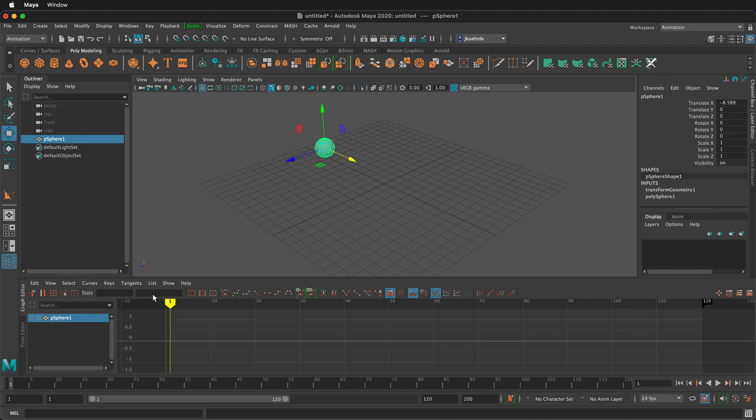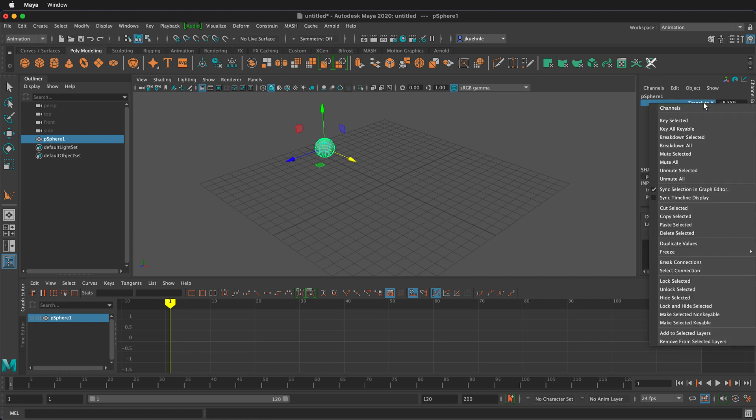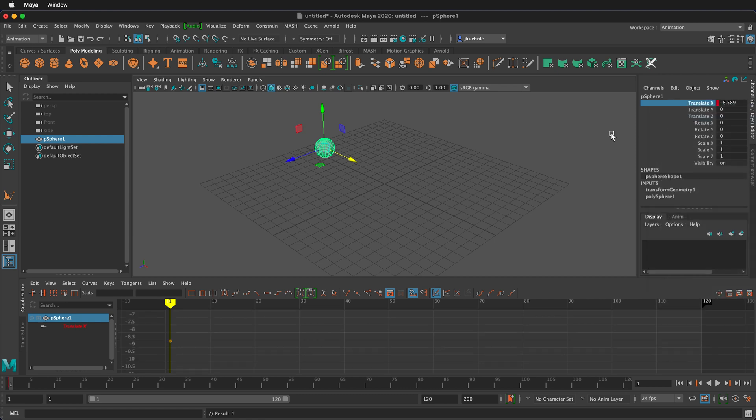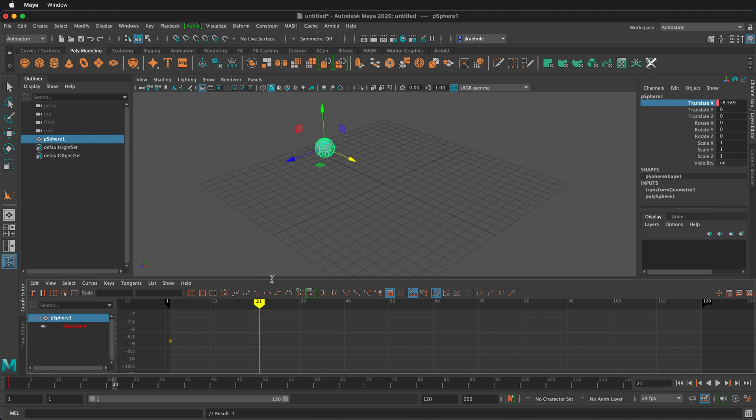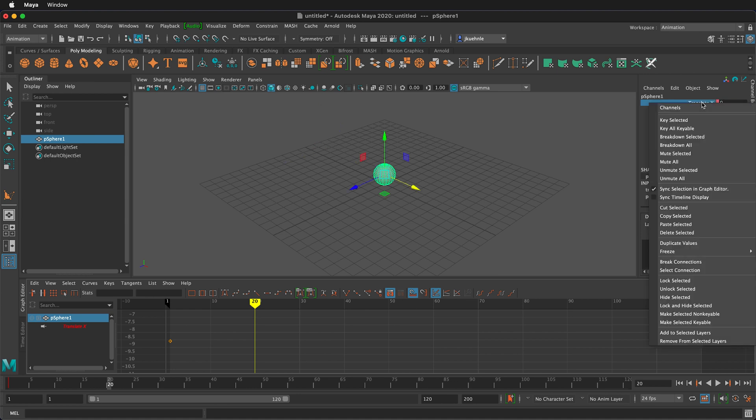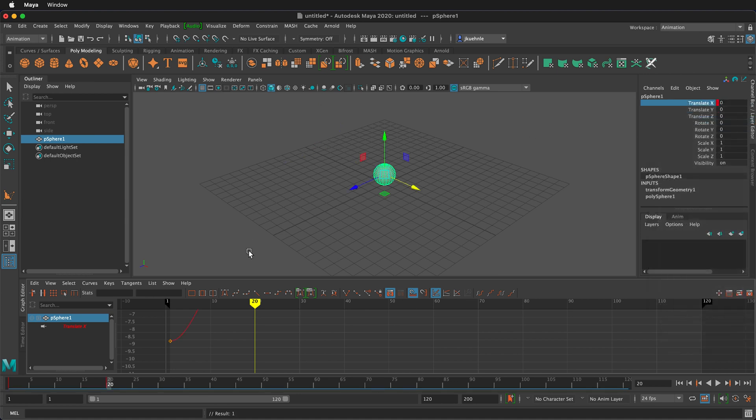I'm on frame 1 and if I right-click translate X I can key selected. I know I started at 0 so I can move forward to say frame 20 and then I can change this to 0, press enter, then right-click and key selected.